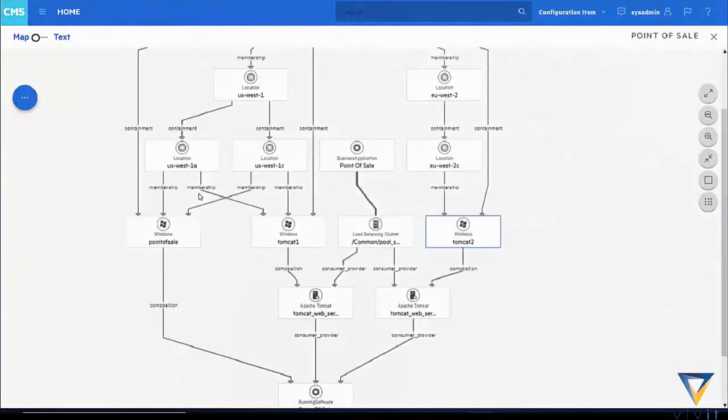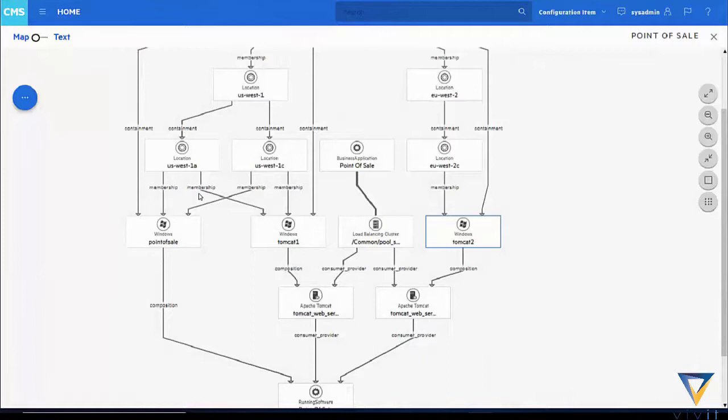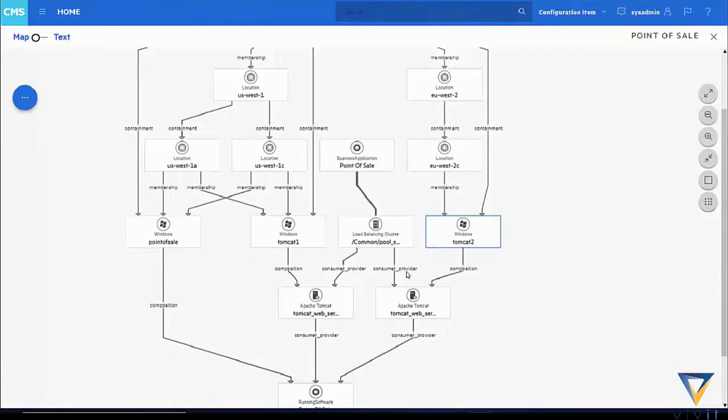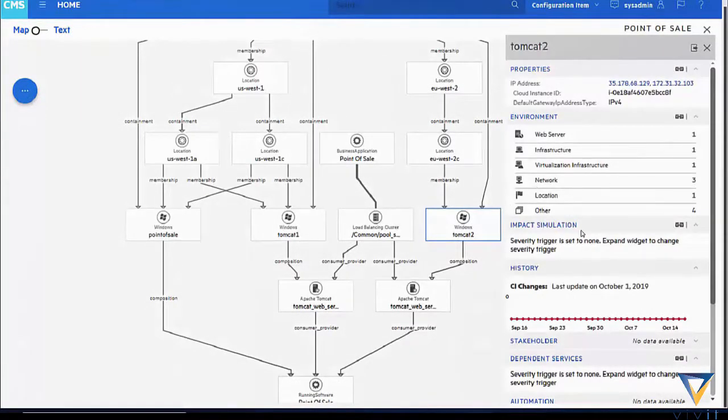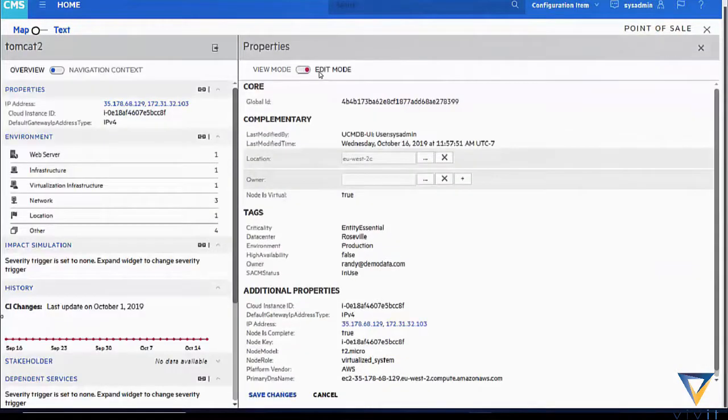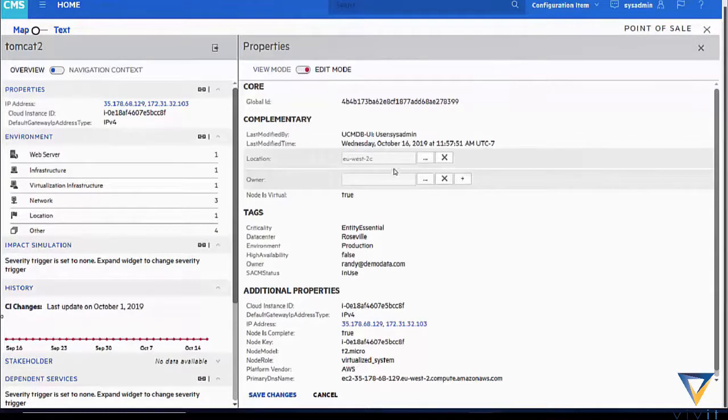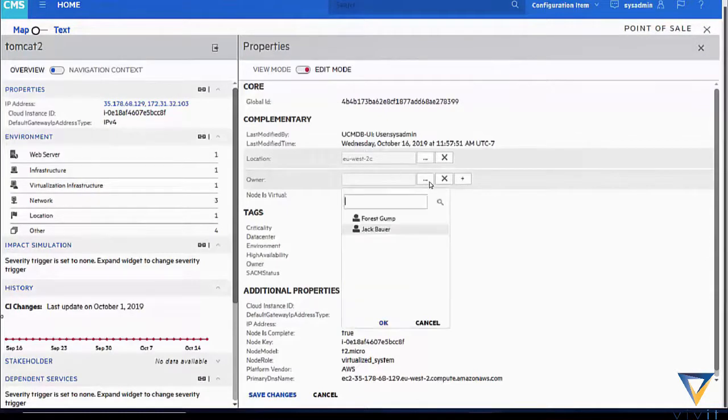The storage associated with the Tomcat service is being updated as part of some changes. If we click on the EC2 Windows server name Tomcat 2, we can drill down into the specific discovered configuration. In this case, we want to see the server properties, so click on the text properties at the top of the screen. After clicking the edit mode, in this example we'll update the owner and set it to Jack, and save the changes to the record.